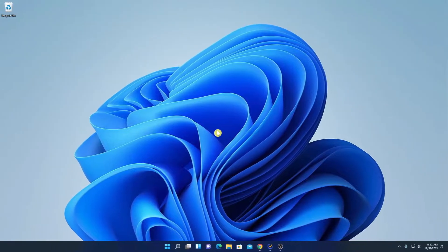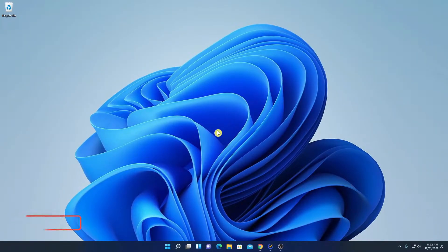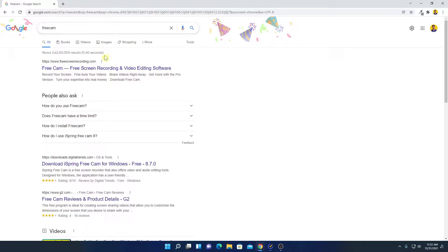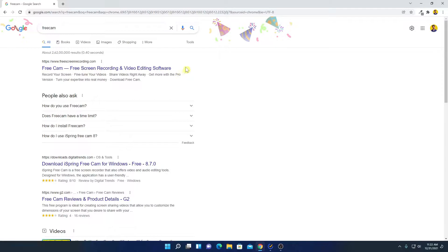Now to download FreeCam screen recorder, simply open your browser and search for FreeCam. FreeCam is a free and open source screen recording and video editing software.